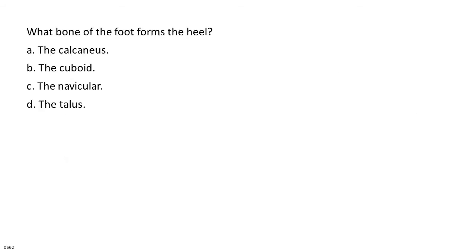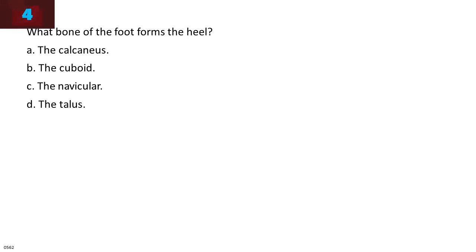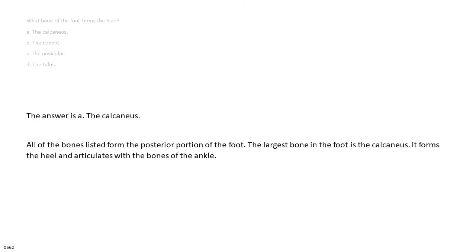What bone of the foot forms the heel? A. The calcaneus. B. The cuboid. C. The navicular. D. The talus. The answer is A, the calcaneus. All of the bones listed form the posterior portion of the foot. The largest bone in the foot is the calcaneus. It forms the heel and articulates with the bones of the ankle.